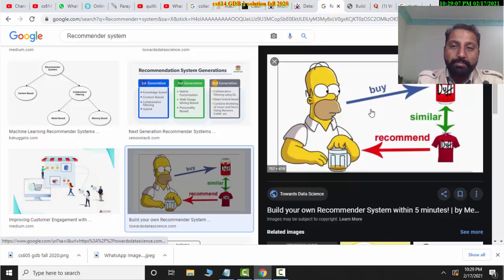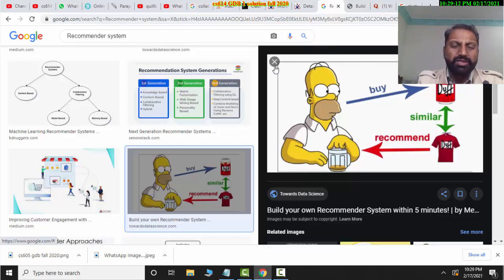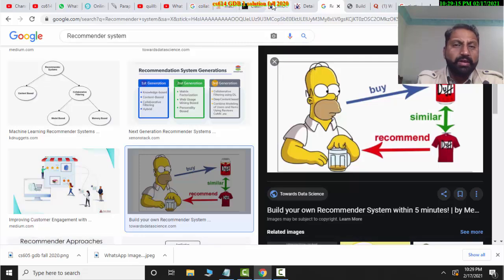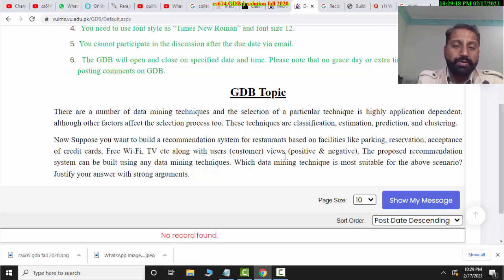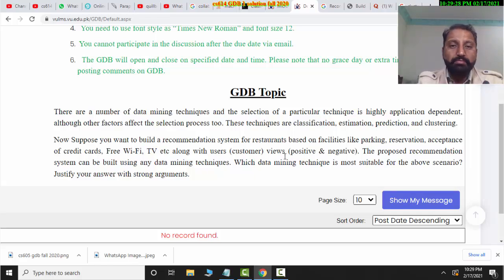If you have done this work, then you can also do this work. If you have parking and a credit card, then you always have a positive review. We will see the recommendation system in this way.